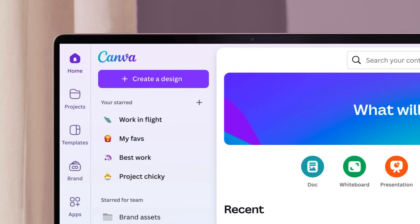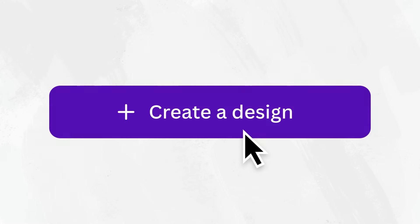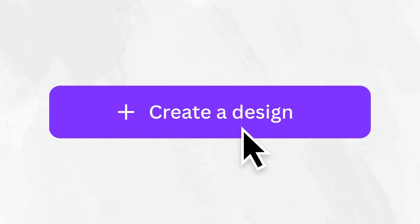It's time to create your first design. Start by clicking on this button and choosing your design type.